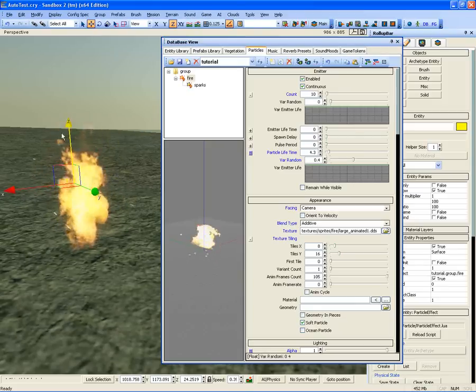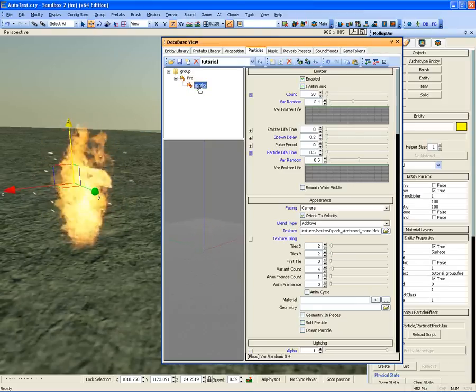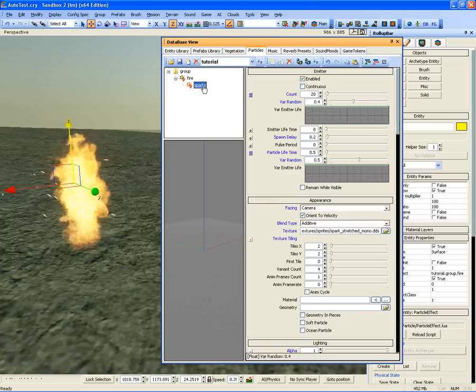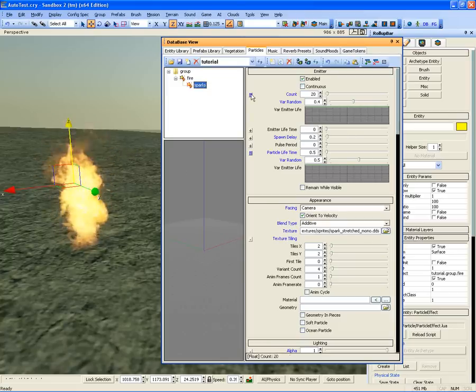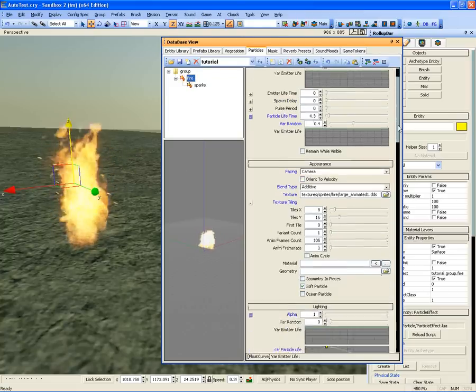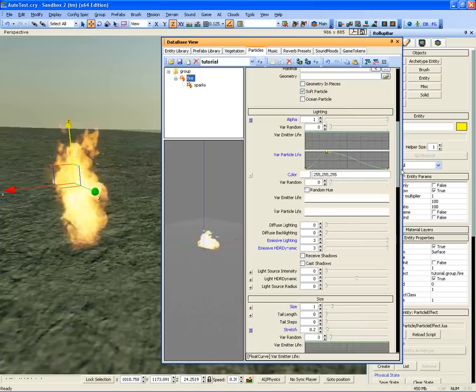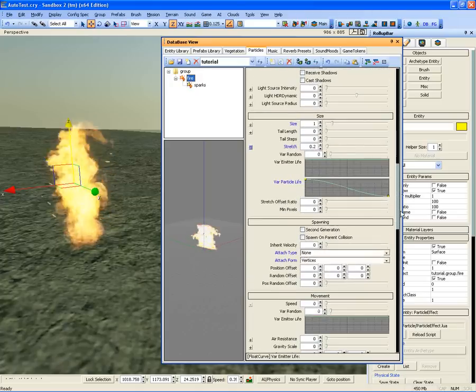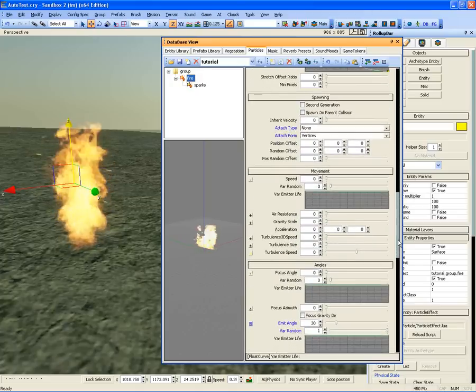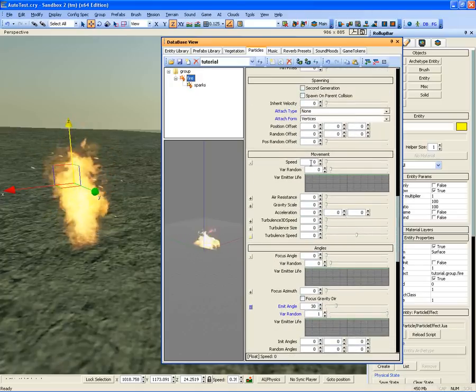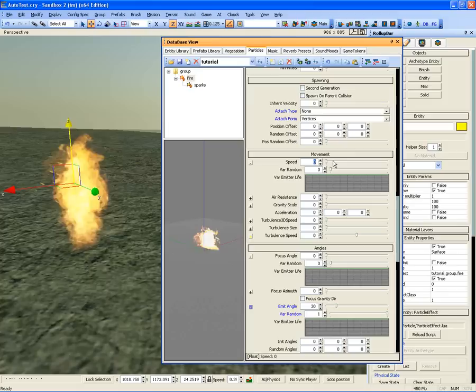This makes the fire particle look much more natural. But because we changed the movement settings for the parent fire particle, the child sparks particle also needs to be changed. Select your fire particle and add a speed to your effect to determine the direction of the child spark effect.